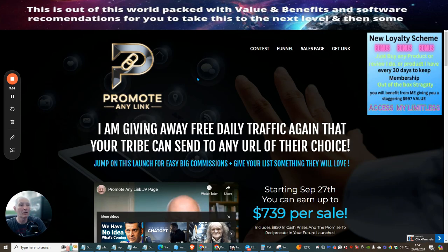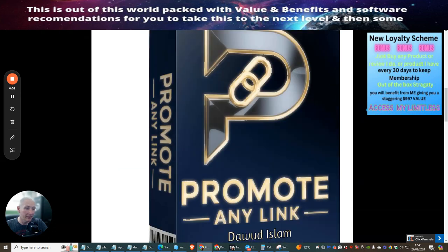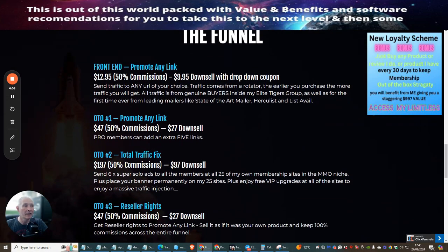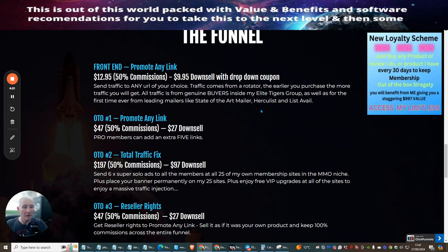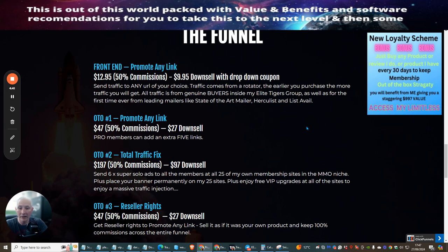Now what I want to do is get back to Dawid's Promote Any Link. Basically, all you have to do is just send the link to Dawid. We're going to go through the funnel and then I'm going to live-buy this and give you a little demo of how to send it off. The front end is Promote Any Link at $12.95, or $9.95. Send traffic to any URL of your choice — traffic comes from a rotator. The earlier you purchase, the more traffic you get. All traffic is from genuine buyers inside Dawid's Elite Tigers Group as well as, for the first time ever, from leading mailers like State of the Art Mailer, Hercules, and List of Al.